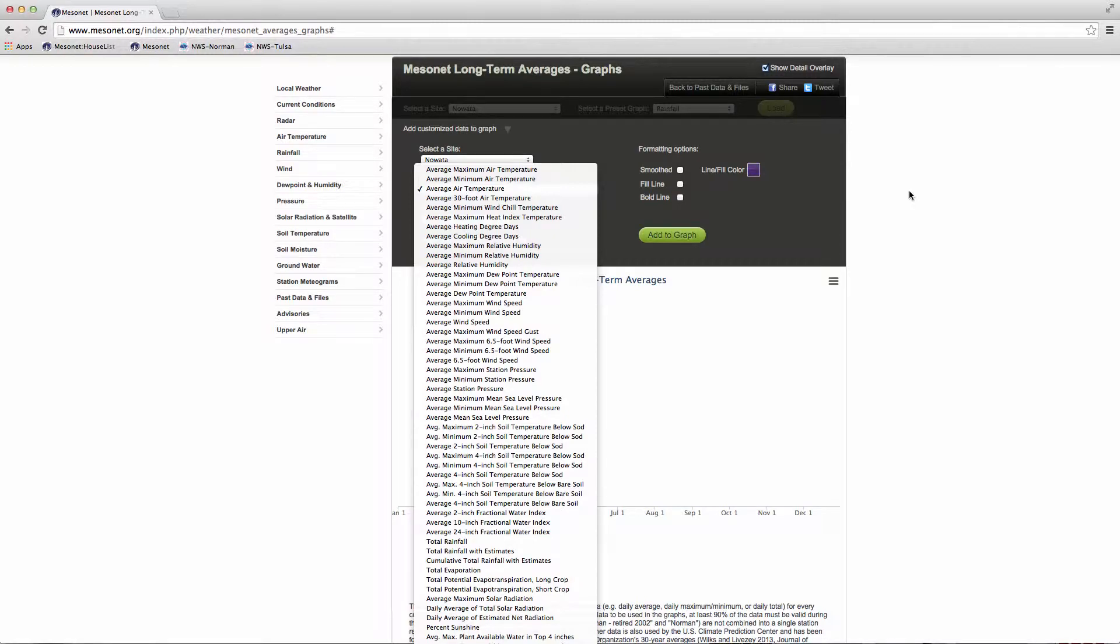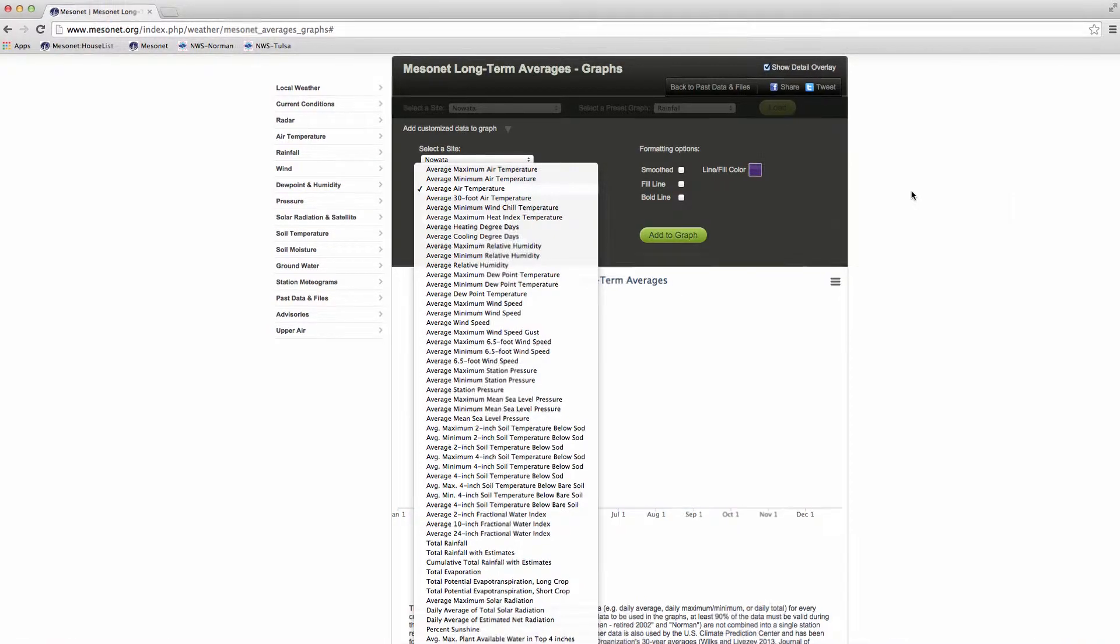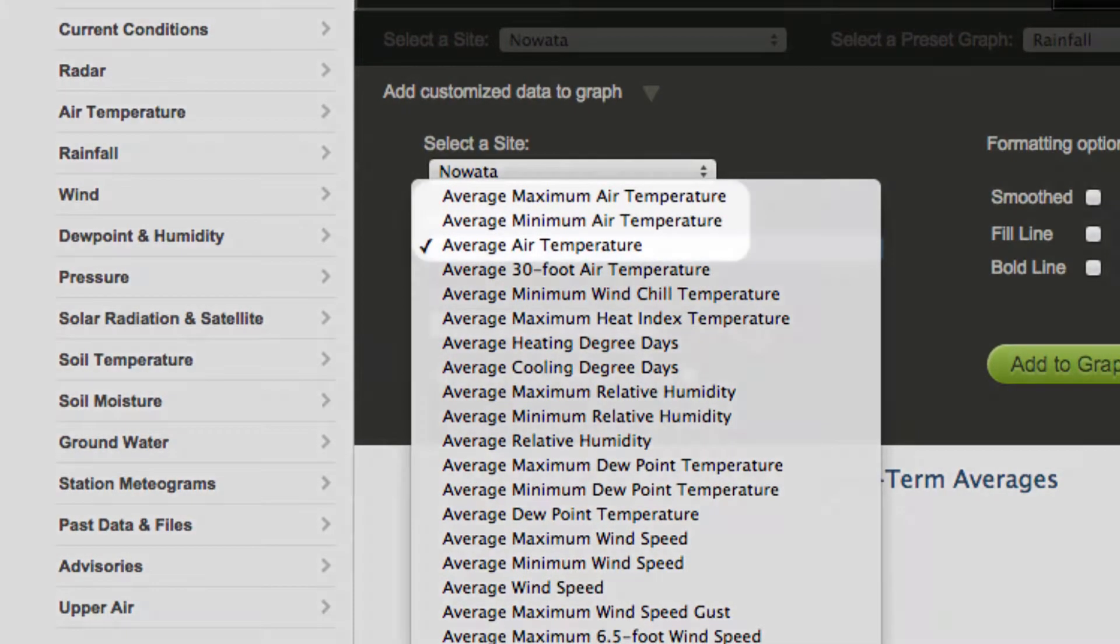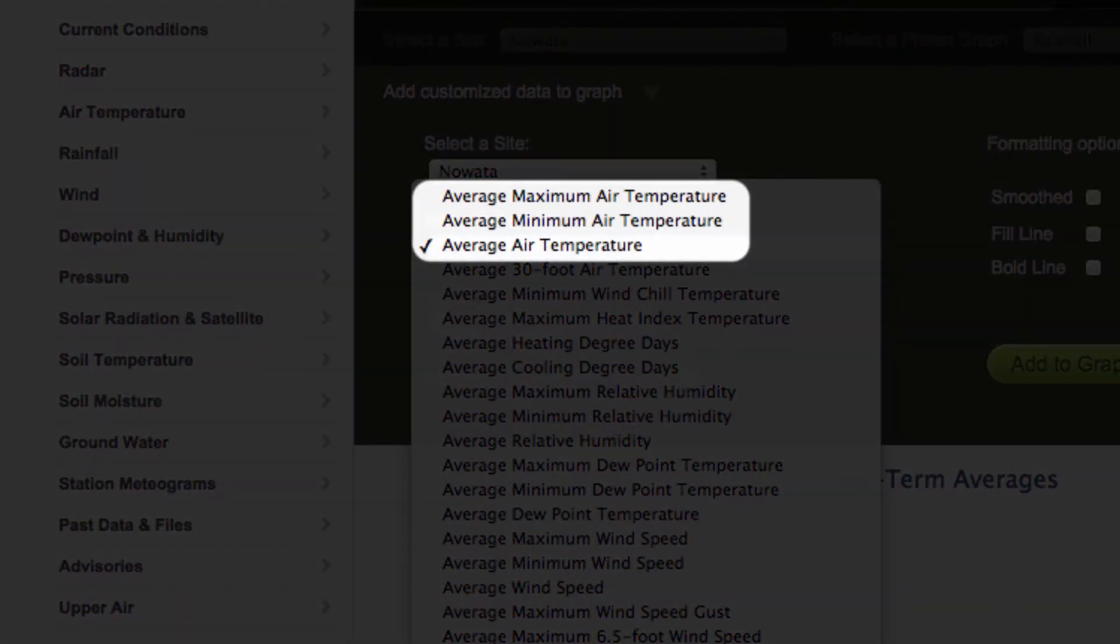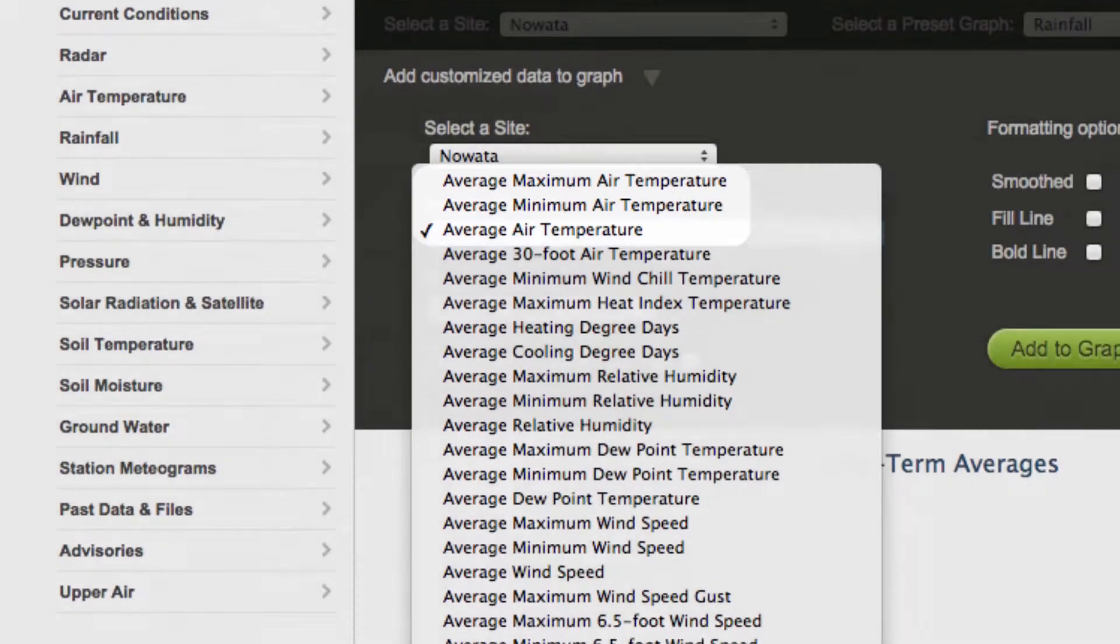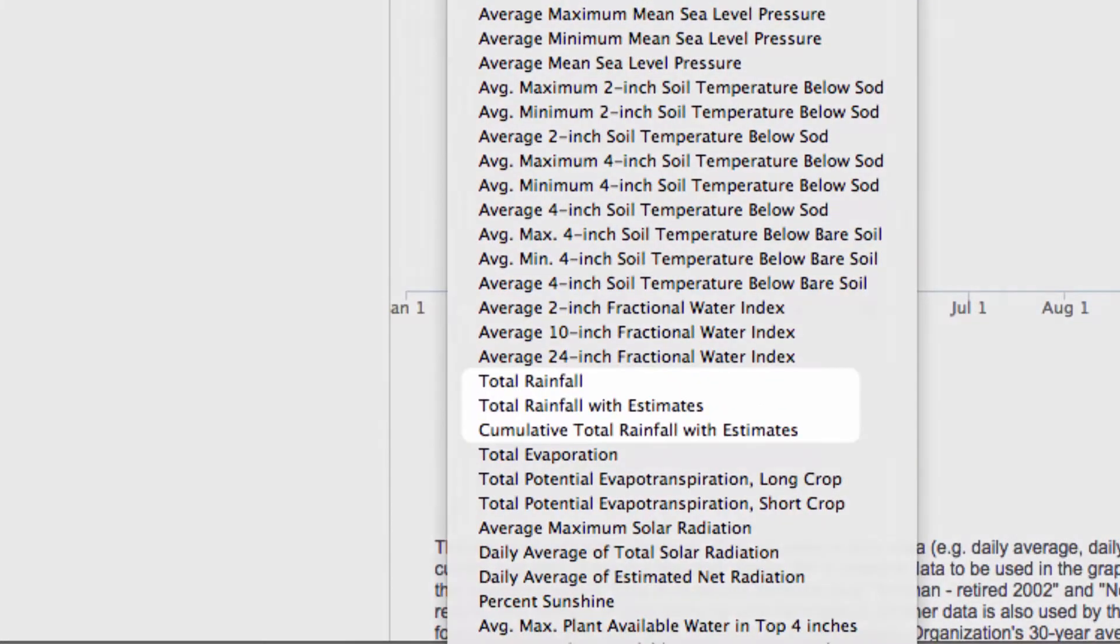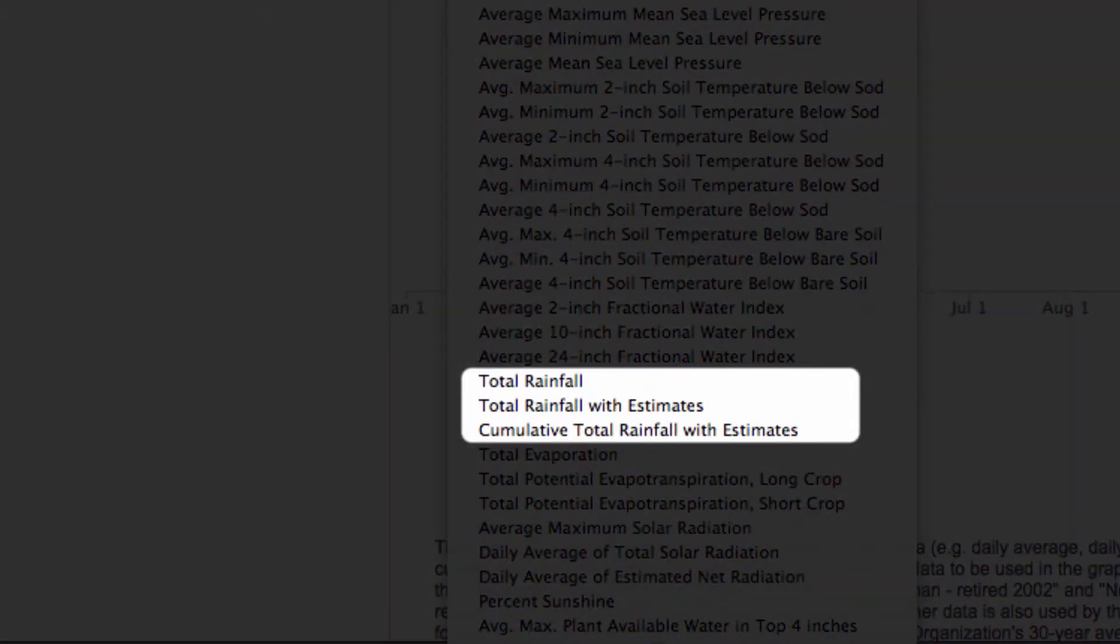For most variables, a maximum, minimum, or average is included. Rainfall can be viewed as daily amounts or cumulative totals through the year.